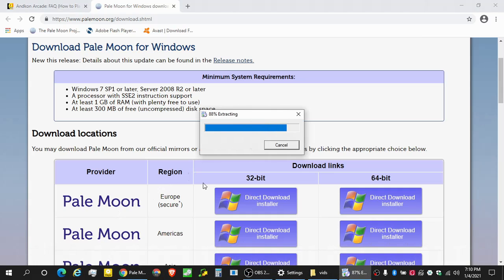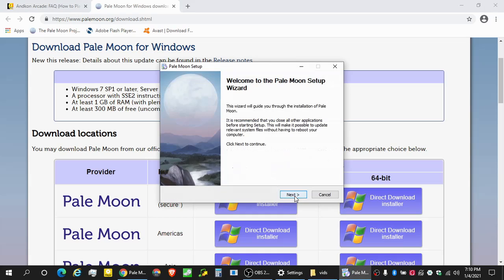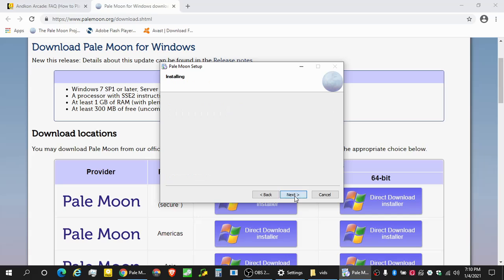All right. So now that the extraction is done, we can begin the installation. That's going to be pretty simple. It's just a standard installation. And that's it.